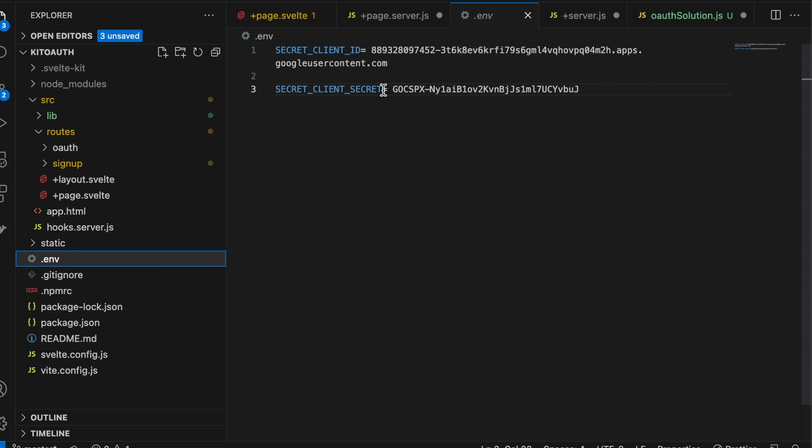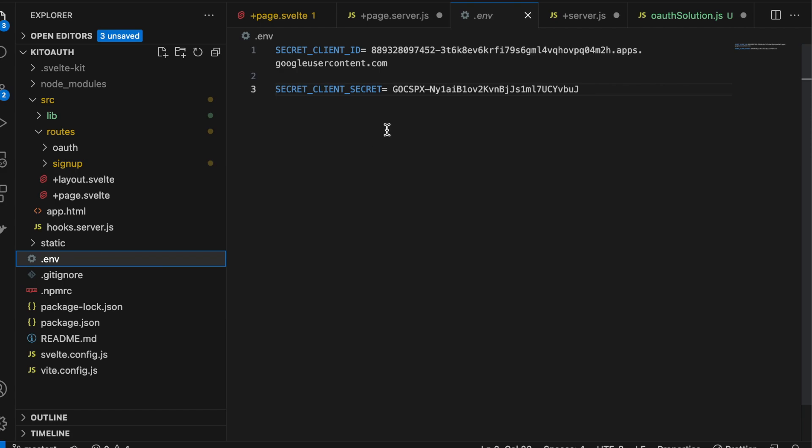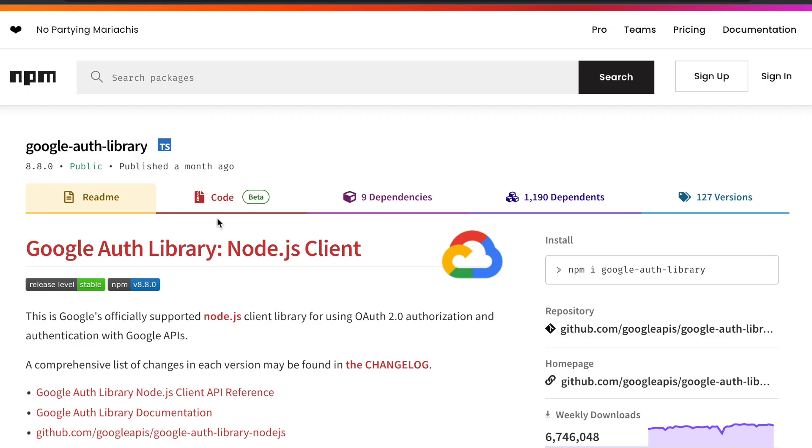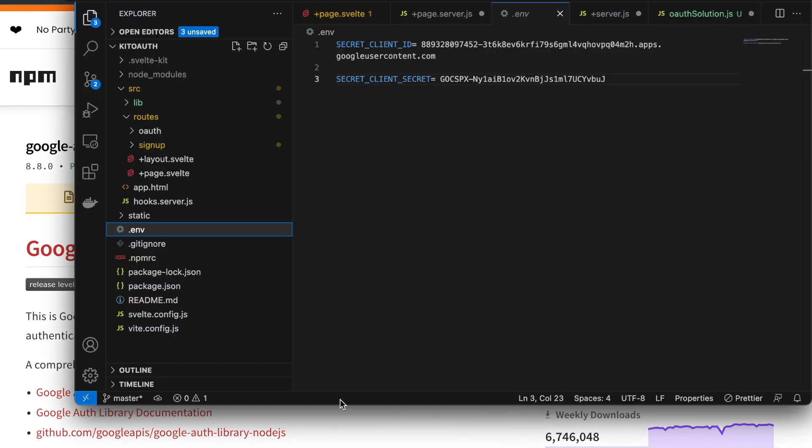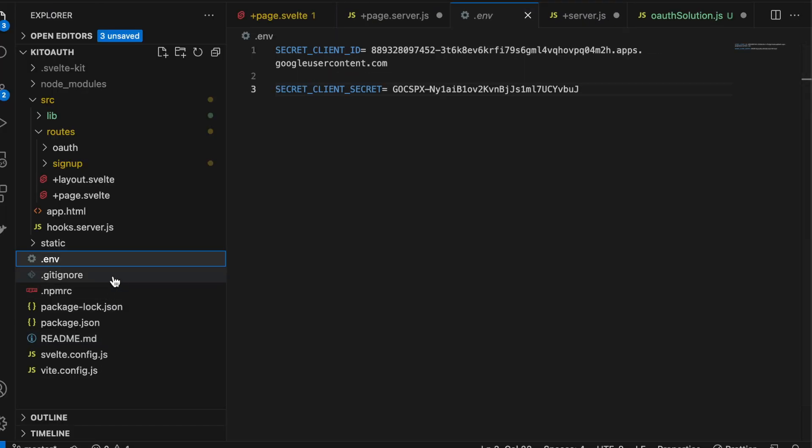that's listed here. So you copy that and put that in the secret client secret. And I know that that's kind of a funny name, but I wanted to make sure that these names matched. So it's the client ID and the client secret from Google. And we're making those private environment variables in SvelteKit. With your environment variable set, then you have to have the NPM Google Auth library package installed. This is the official Google library for using OAuth 2. So go ahead and do an NPM install Google Auth library. And then with that done, we can get to the good stuff.